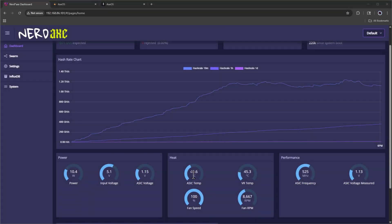All right, all done. Let's check those temps. Just like before, I've let these units run for a couple of hours to stabilize. We can see the Nerdaxe is coming in around 42.6 degrees Celsius on the ASIC, while the V temp sits right around 45.3 degrees Celsius.